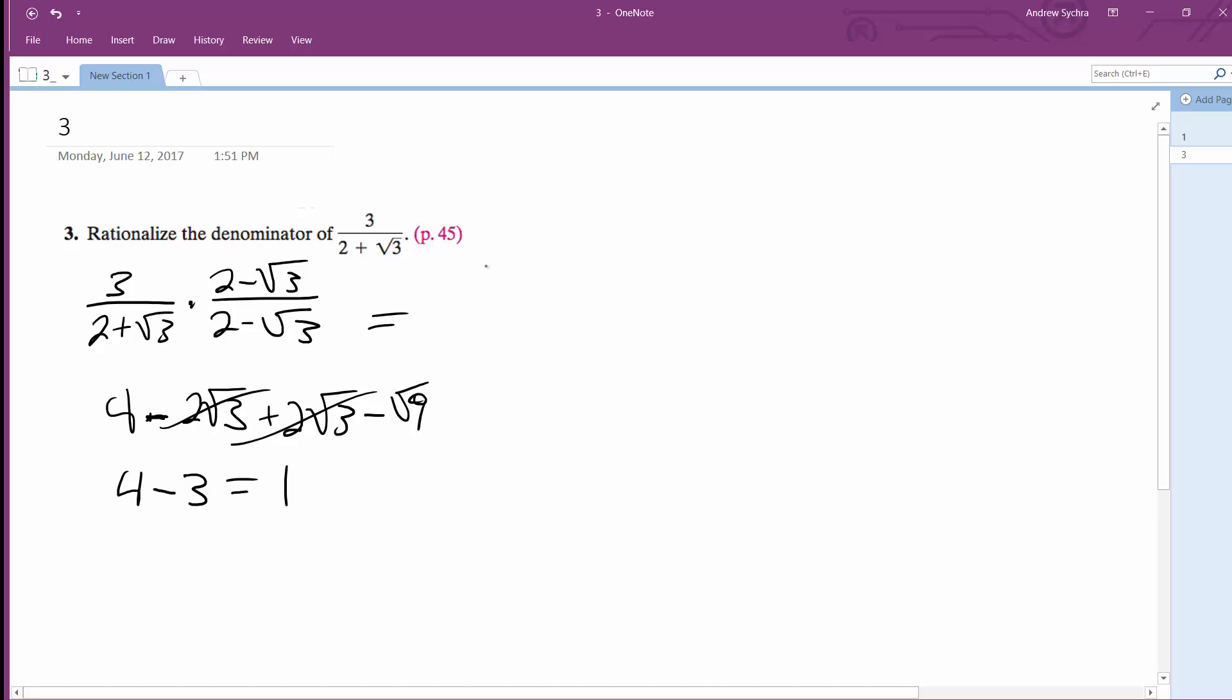So what we end up with is 3 times 2, which is 6, minus 3 root 3, all over 1, which is just 6 minus 3 root 3, or 3 times 2 minus root 3.